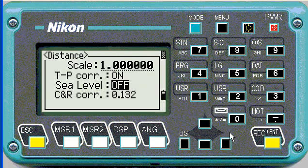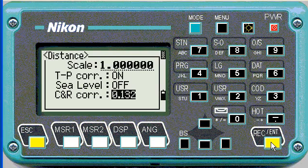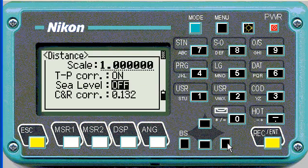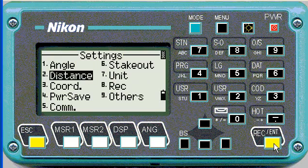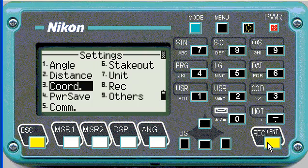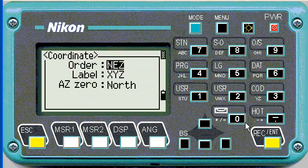We're going to turn the sea level on, then curvature and refraction, and then go down to coordinates.